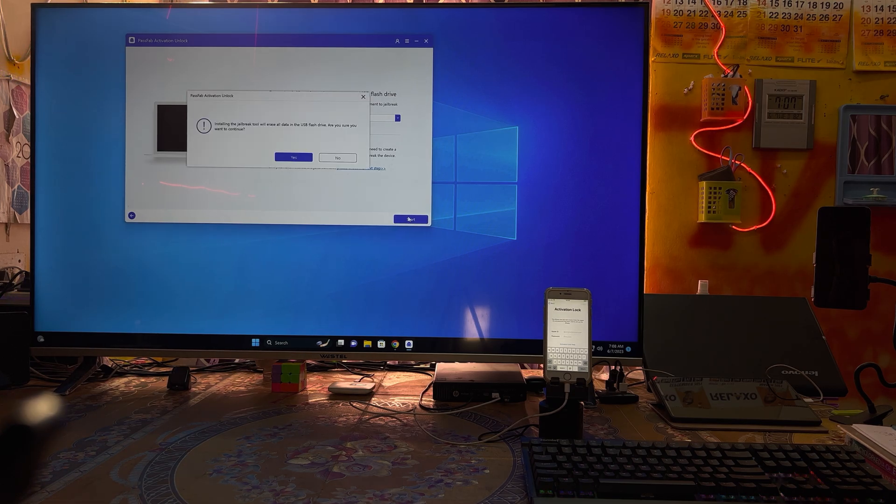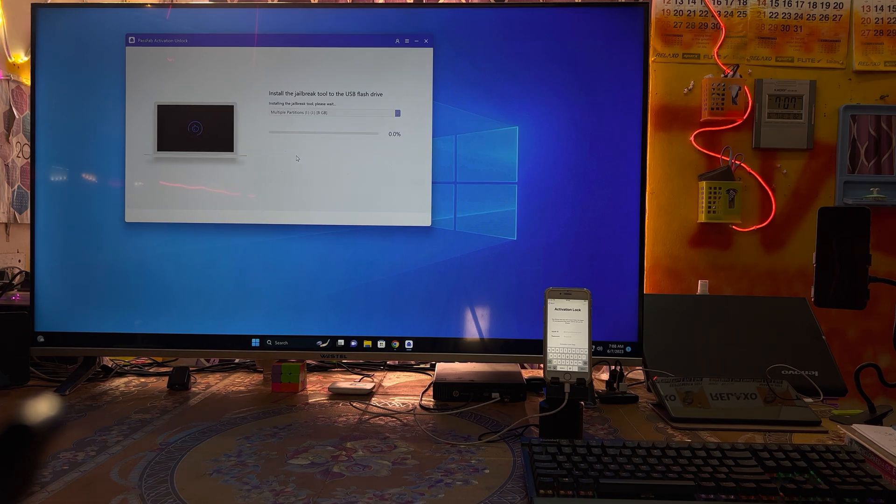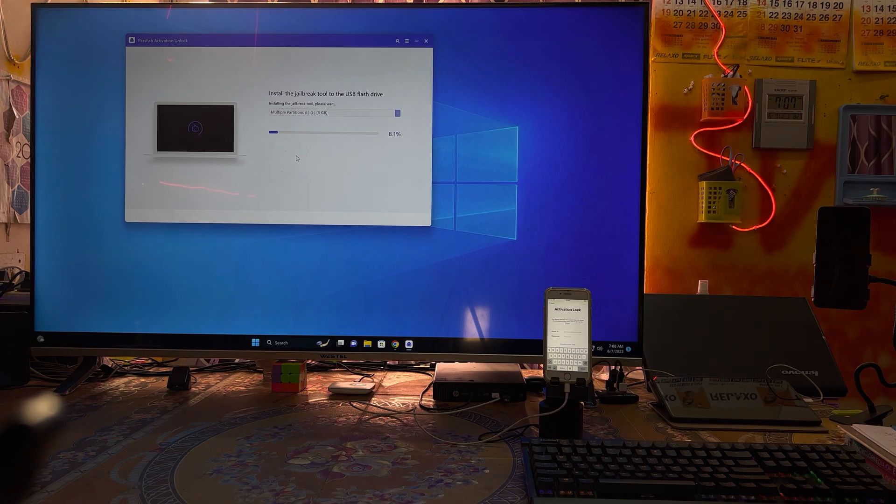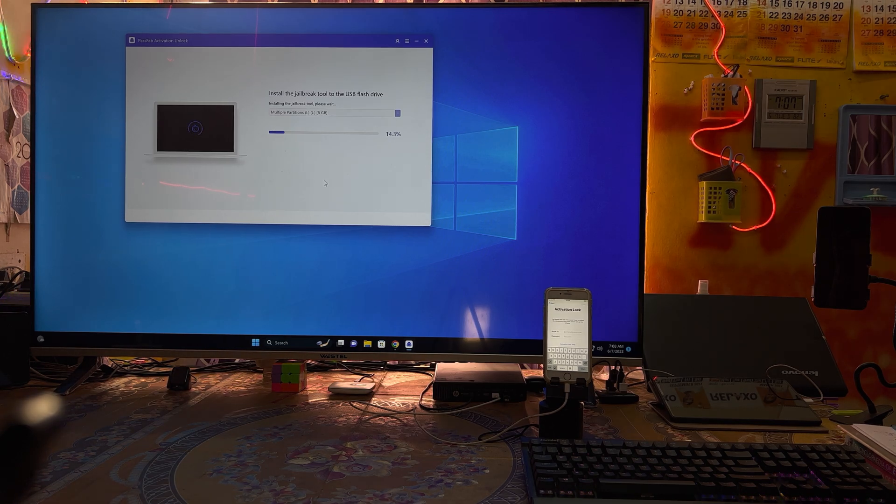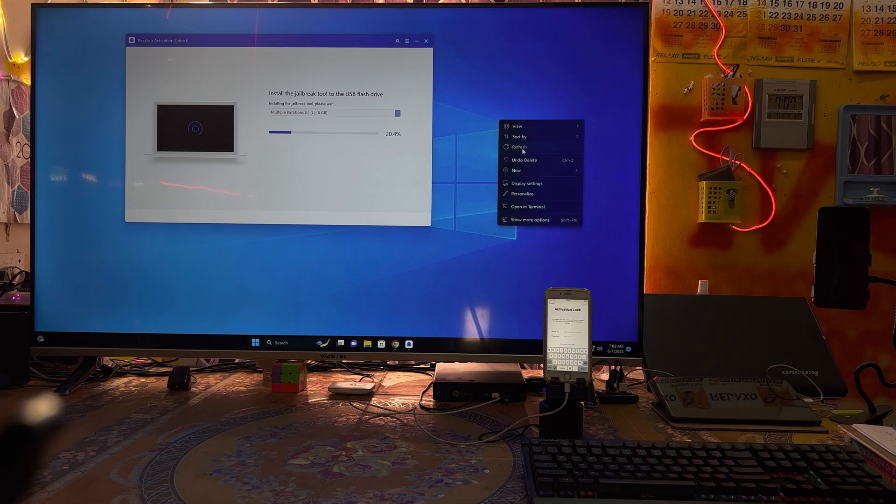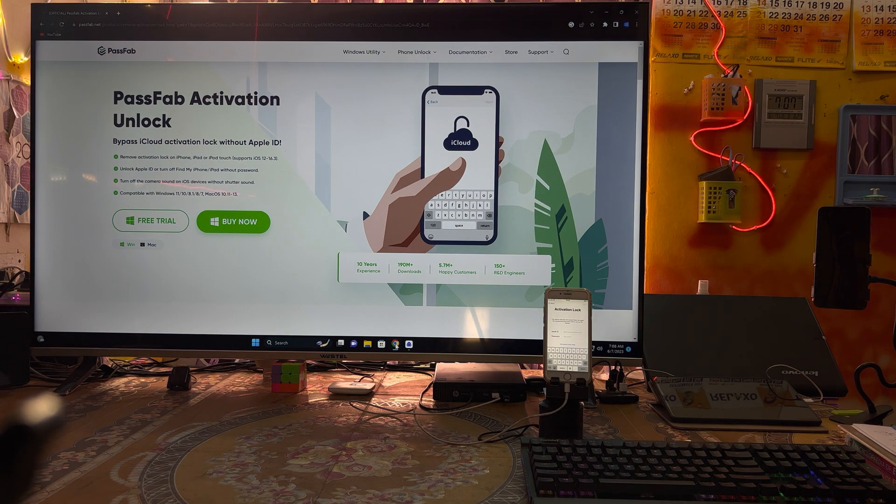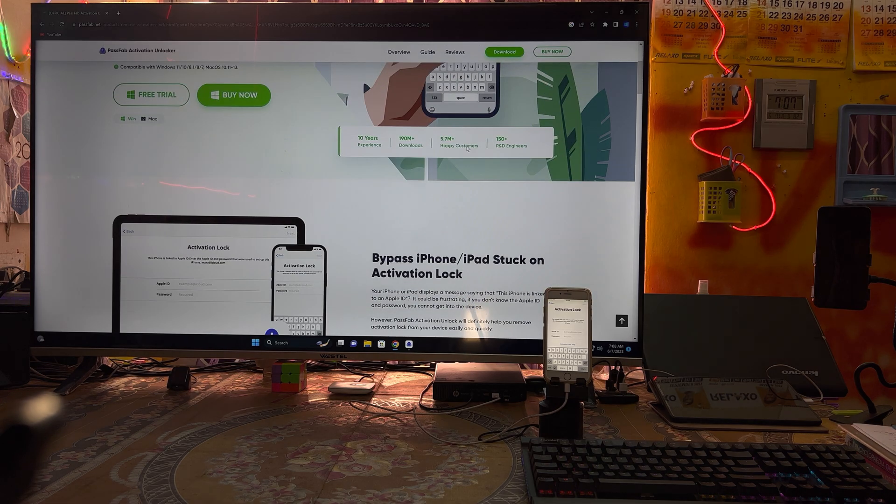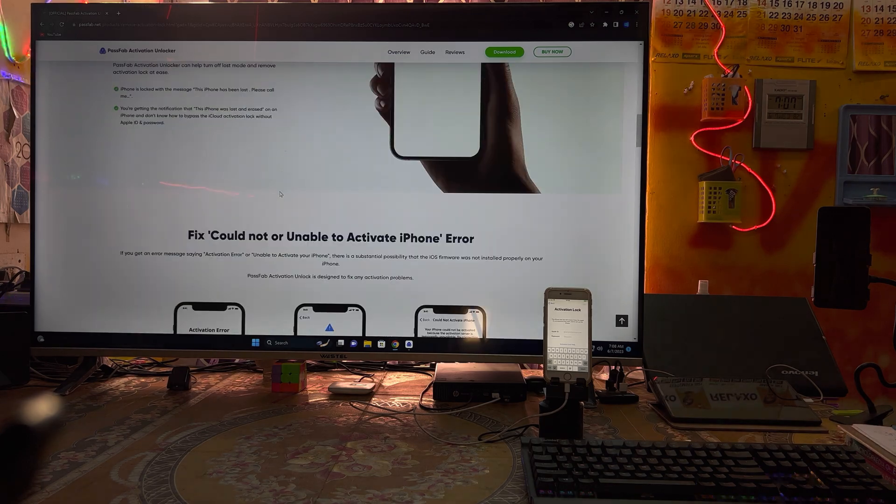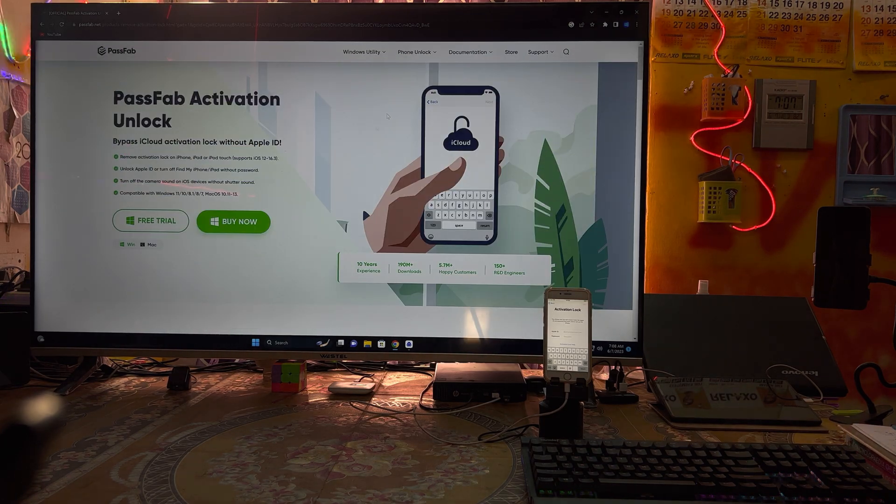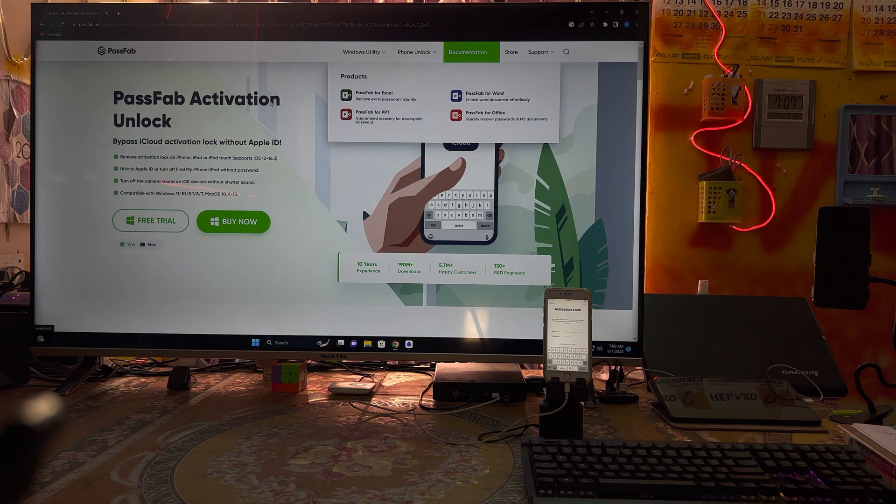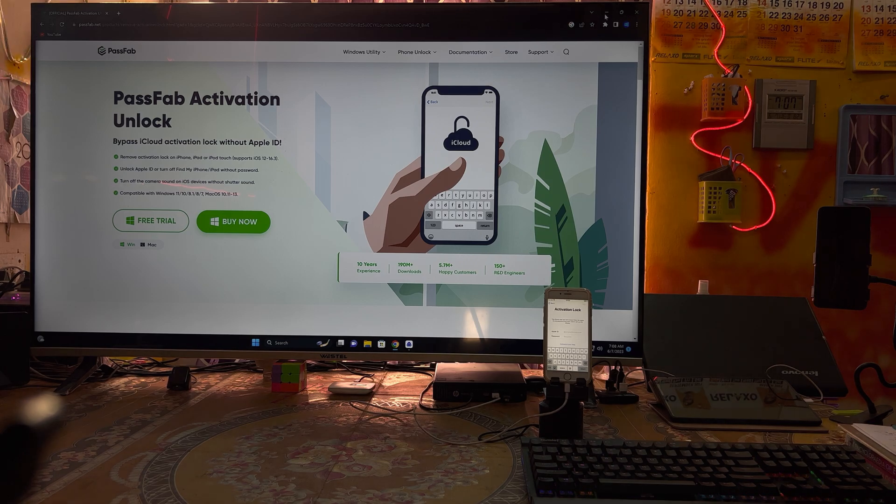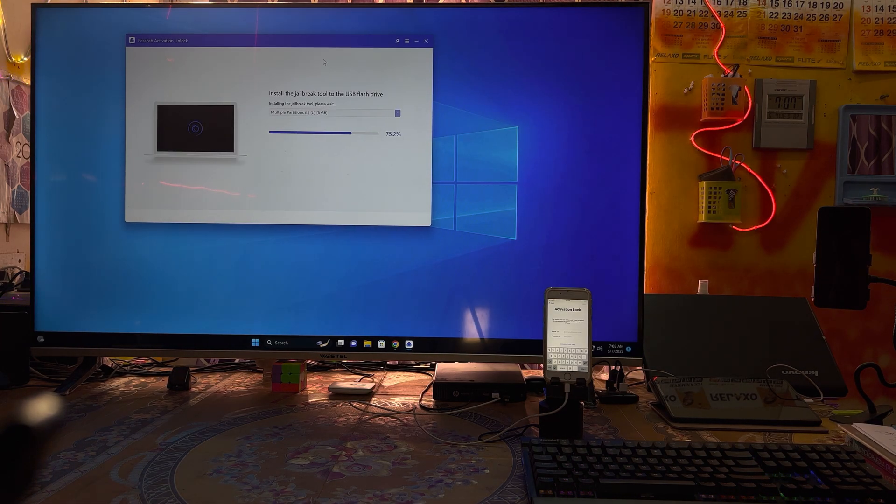Now it's downloading. After downloading we will have to burn this jailbreak environment to the USB flash drive. I will go for start and it will take scarcely 30 seconds to generate this. To know more details about this tool, you can visit the website PassFab.net. The discount code I will give you below in the description box.